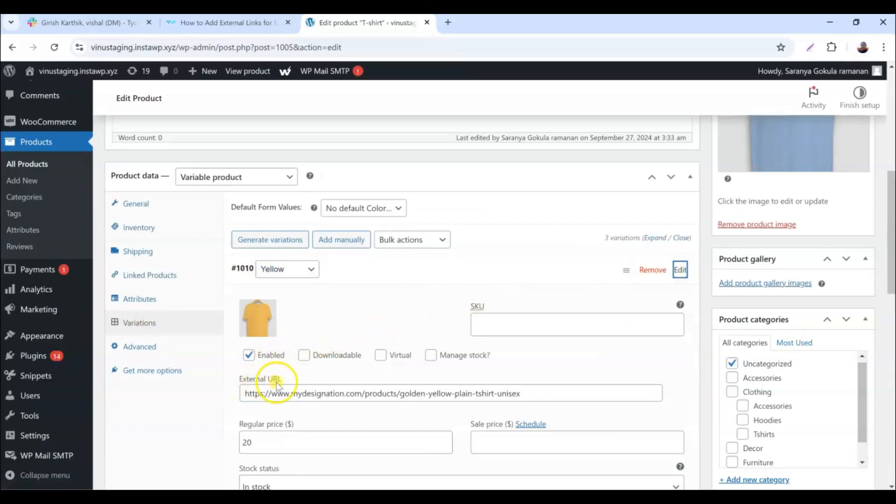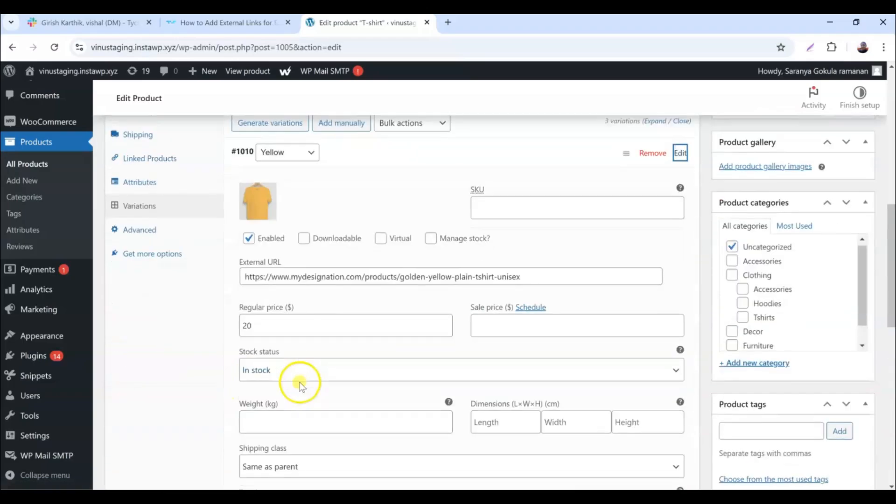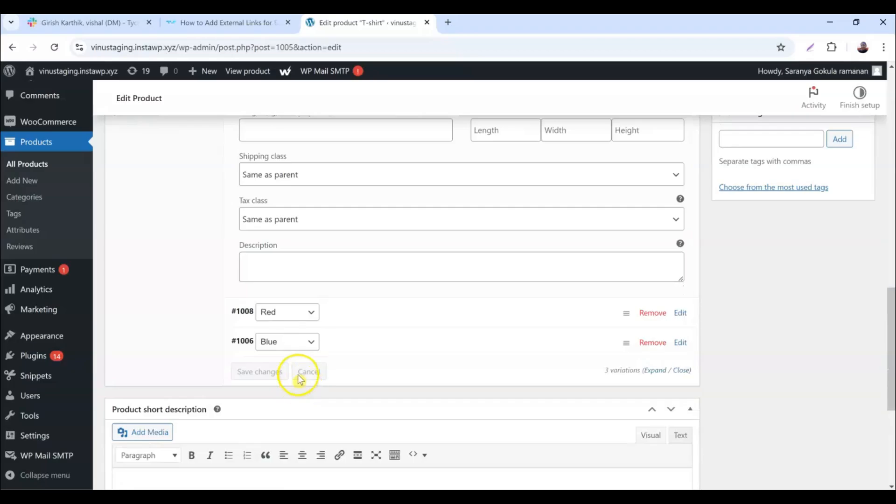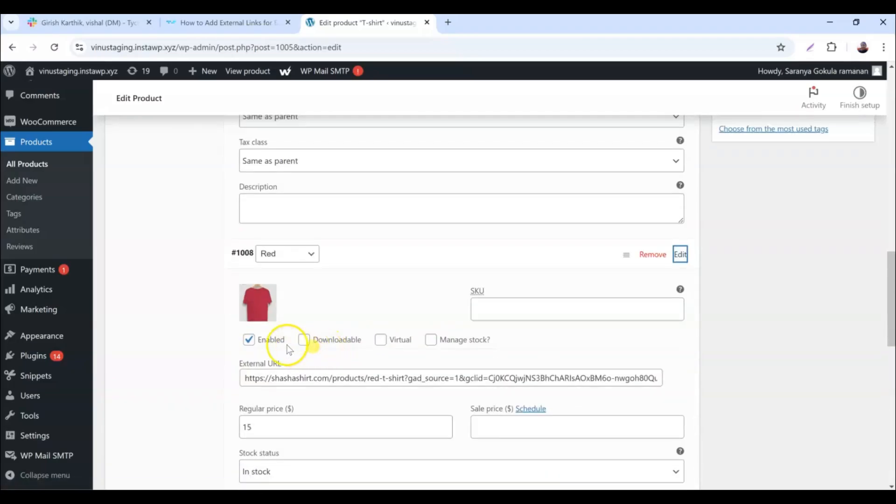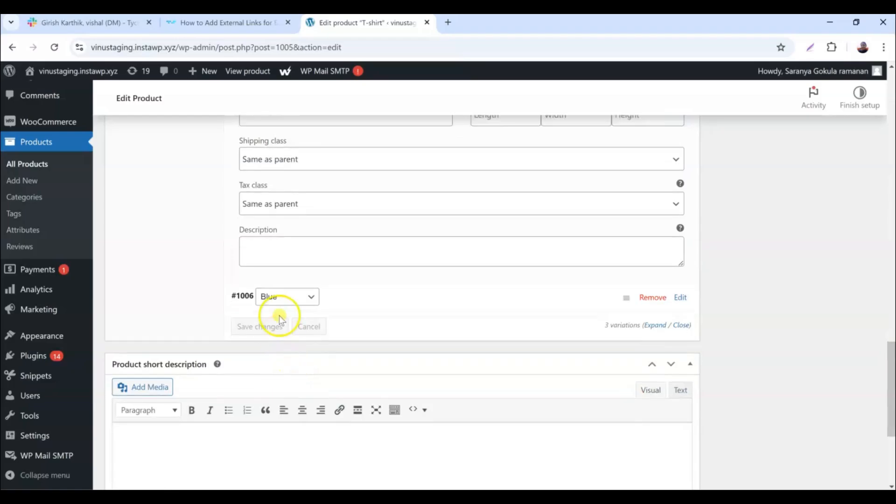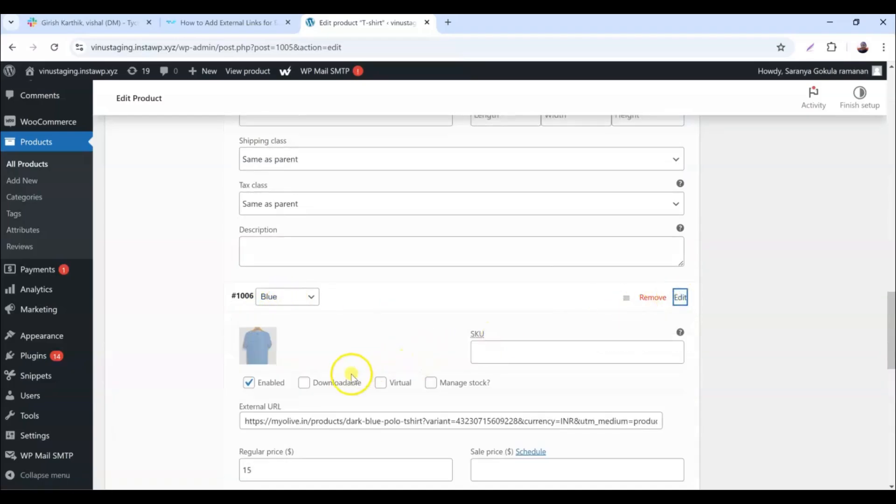As you can see, these fields allow you to input specific external links tailored to each product variation. The same text fields appear for all the variations.